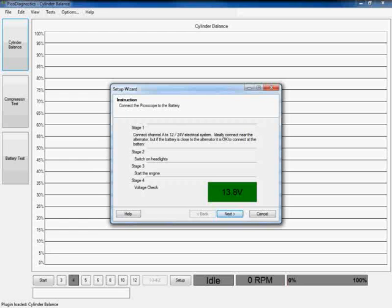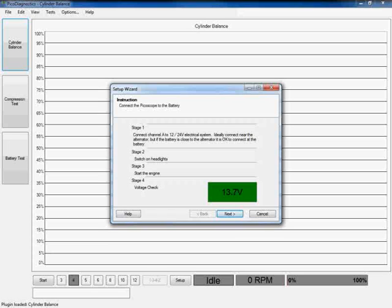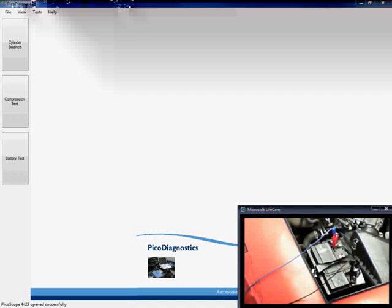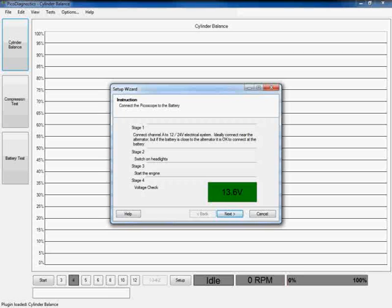Now if we take a look at stage four, we can see that the software is doing a very quick voltage check for us and that's streaming live. You can see it's giving me around 13.6 to 13.8 volts, which is slightly higher than our normal output at engine idle, and that's because we've already got the headlights on. So what we've tried to do there is we've tried to put a slight electrical load on the vehicle just to give us a good signal output. So now we're going to click on next.